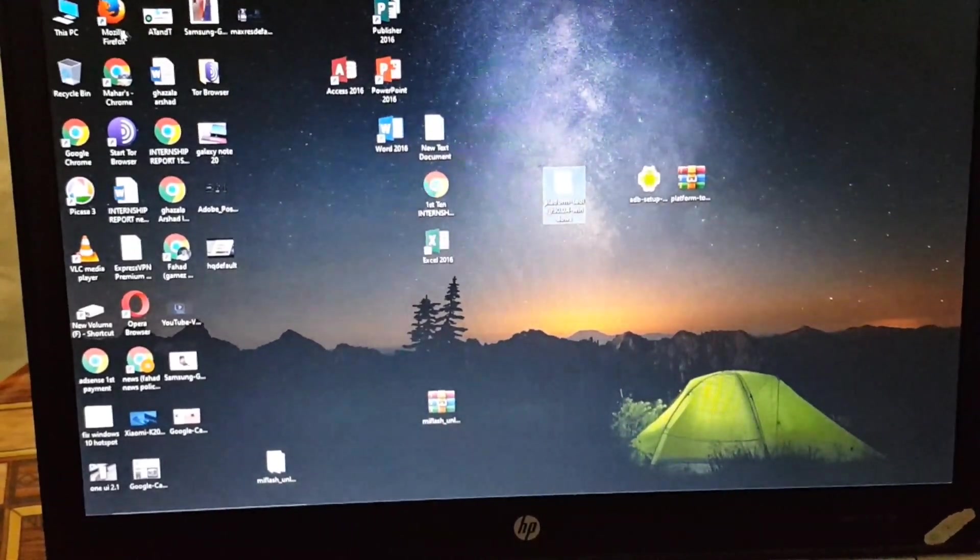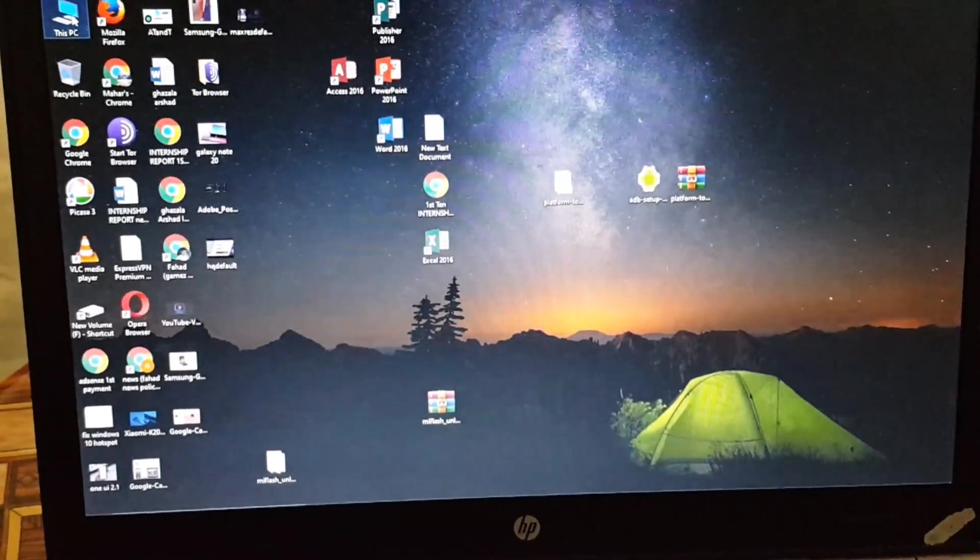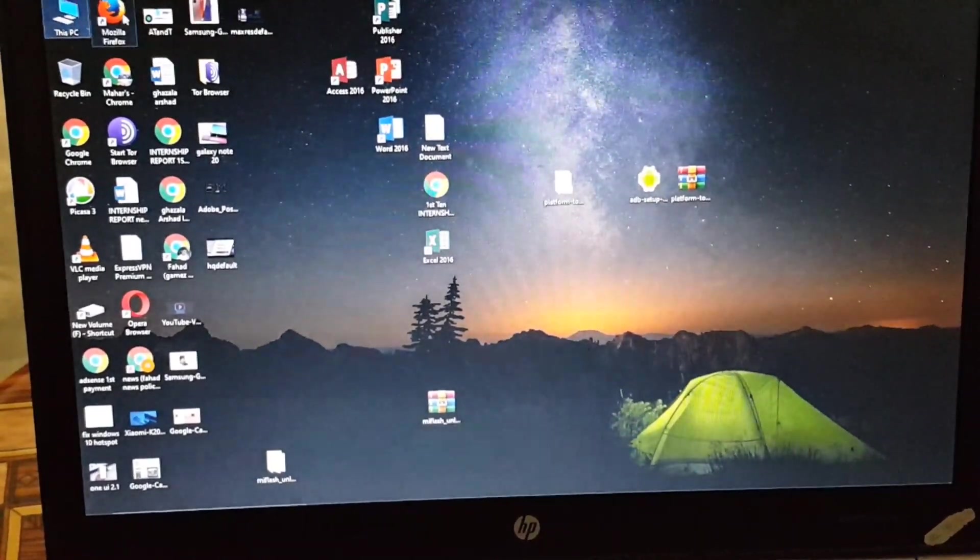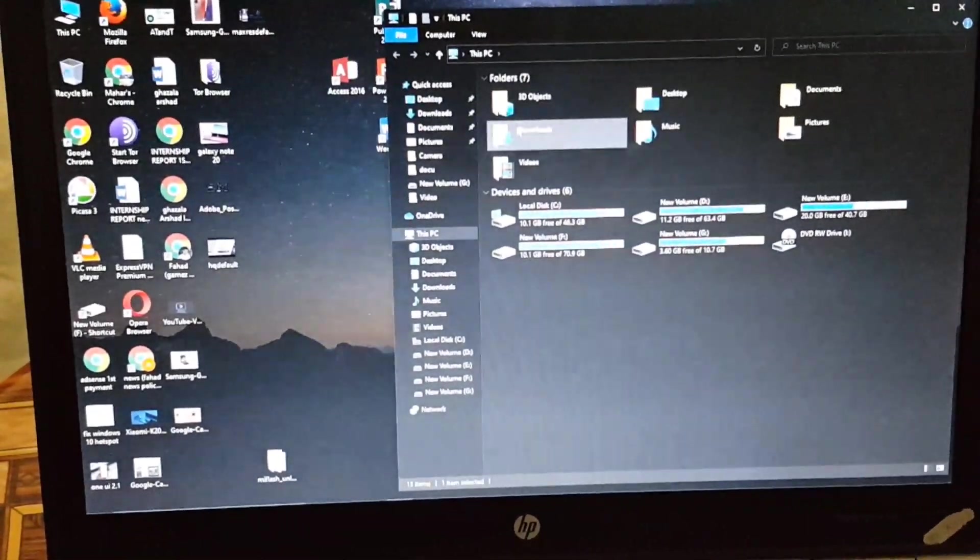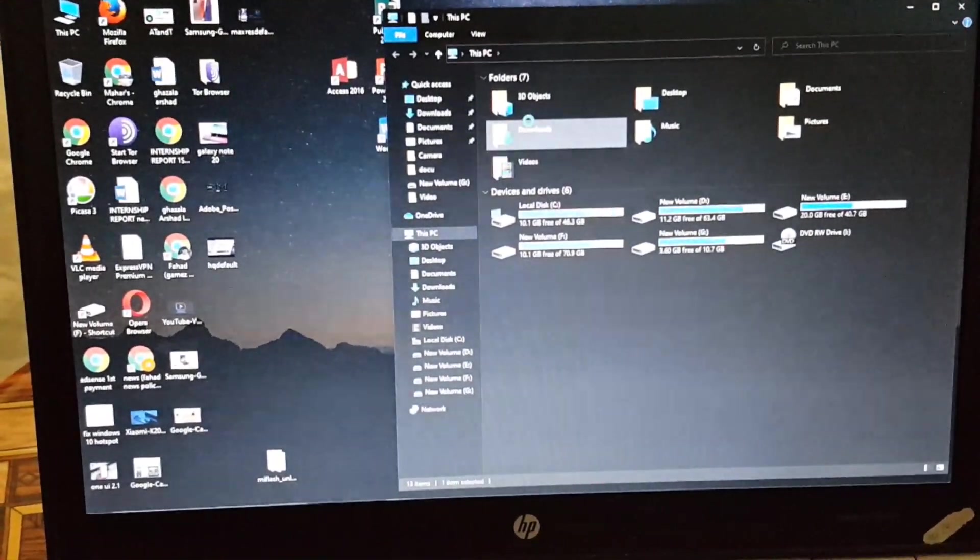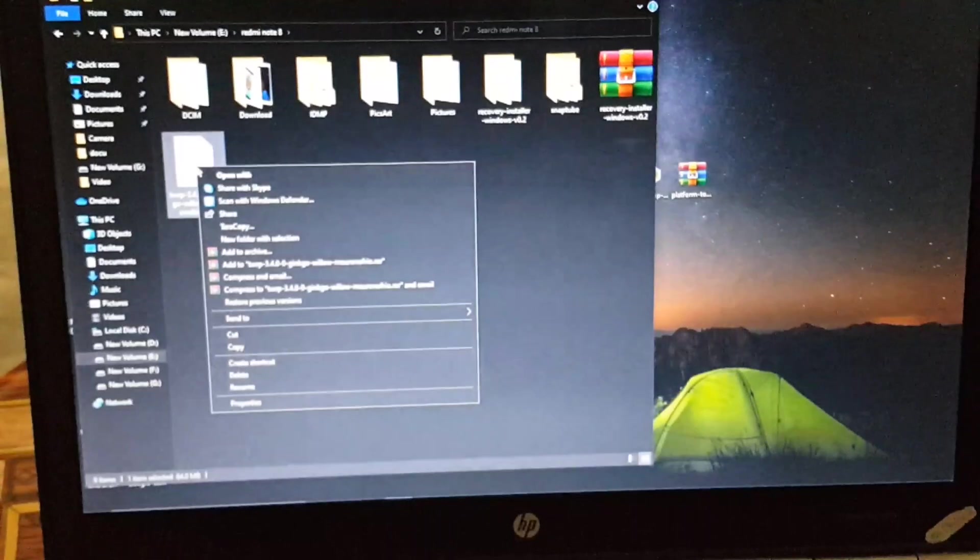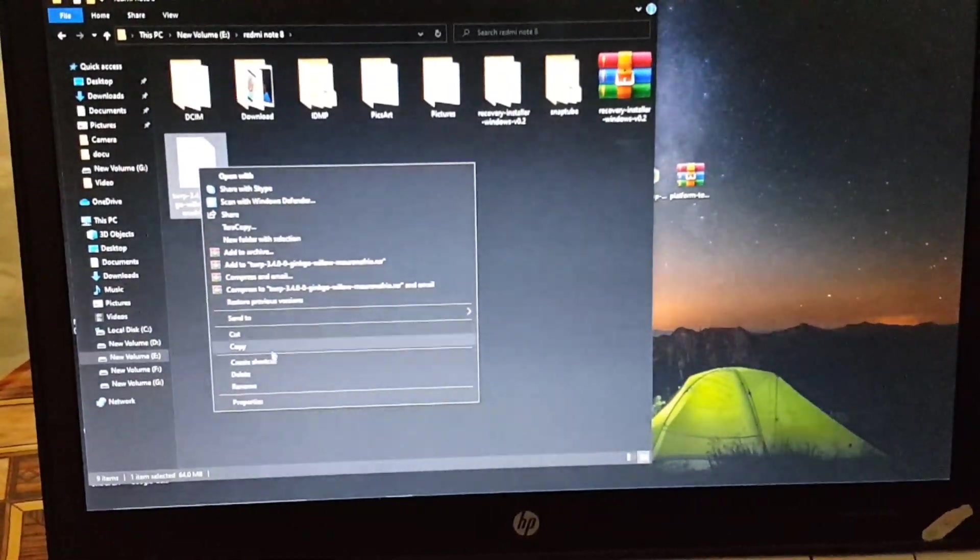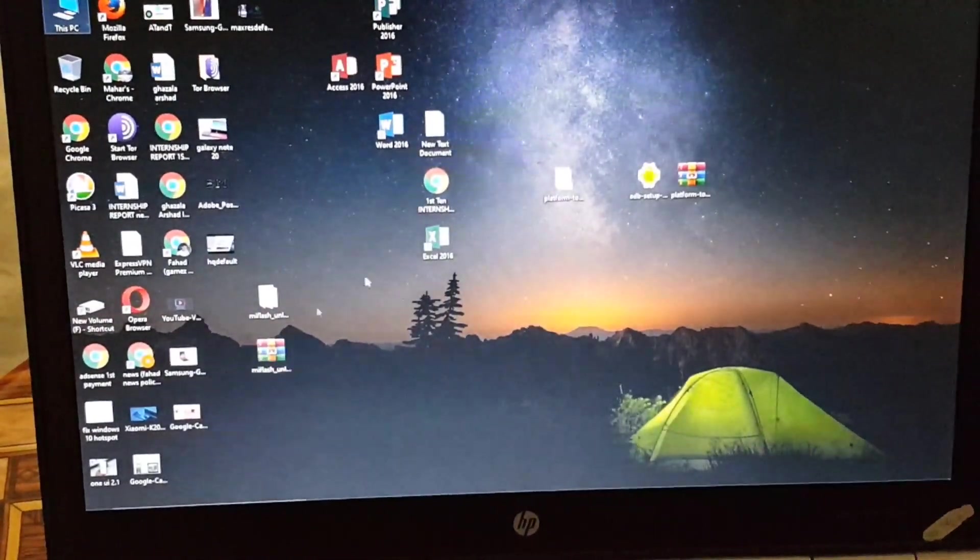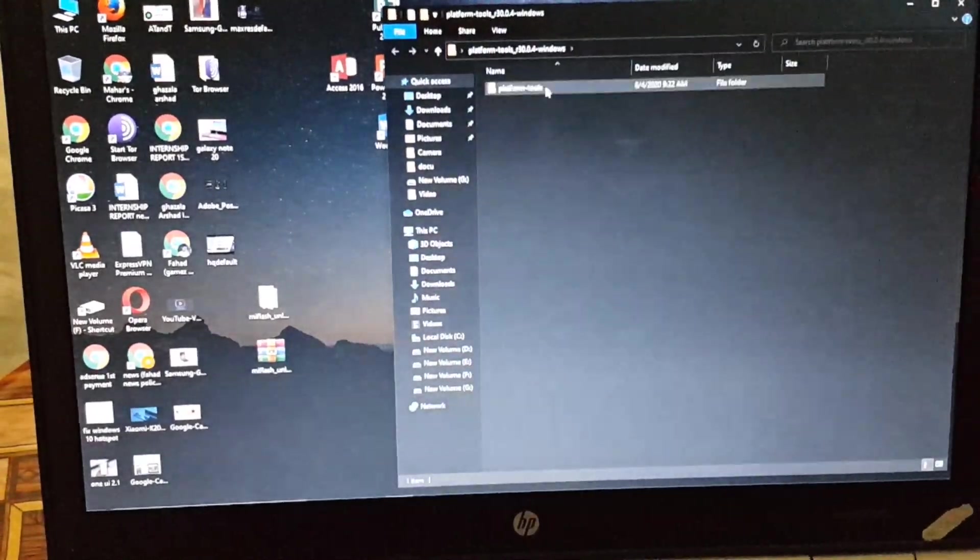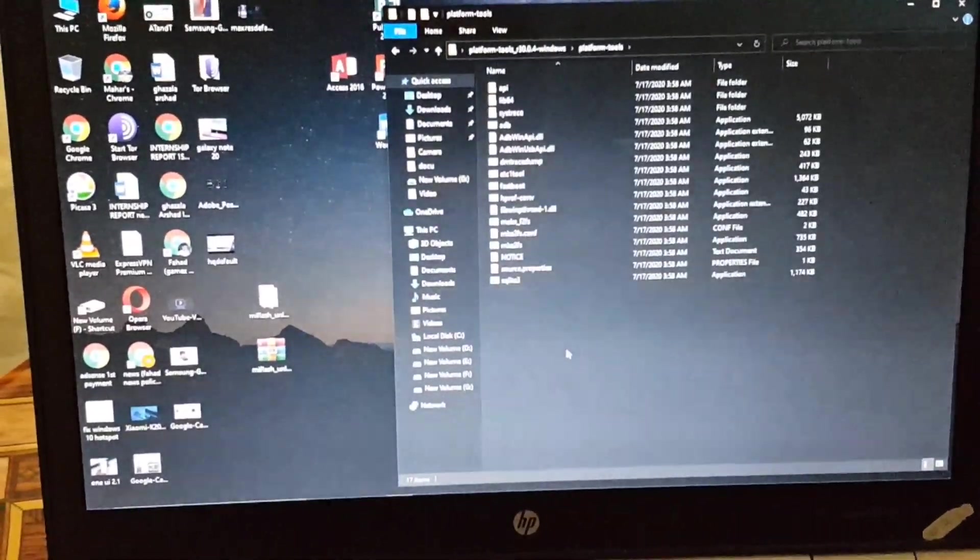Now just open the folder and you just have to also download the TWRP recovery for your device. If you have the Redmi Note 8, then download the TWRP recovery for your Redmi Note 8. And if you have the Redmi Note 8 Pro, then download the recovery for Redmi Note 8 Pro from the link in the description and copy and paste the recovery into the extracted folder.